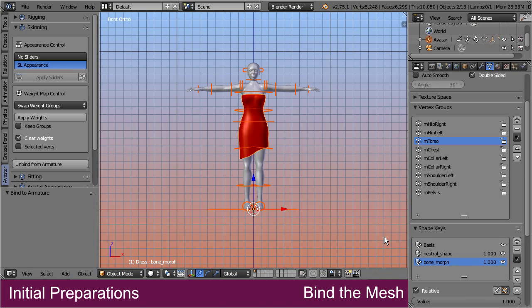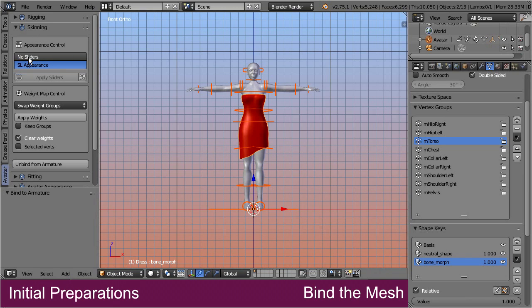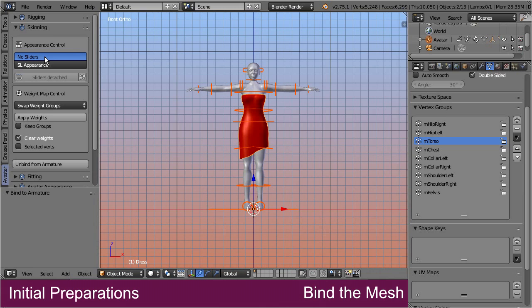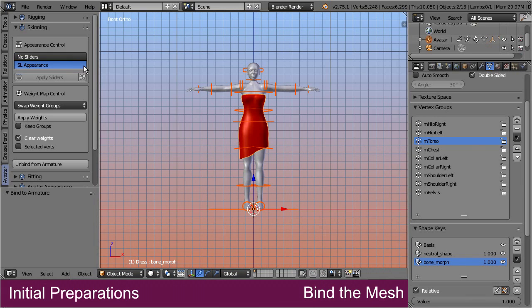Unless you know exactly what you are doing here. Whenever you have to get rid of these shape keys, then please step into the skinning panel, and then either reset the appearance control to no sliders, or select the apply sliders function. Everything else is done automatically by Avastar.